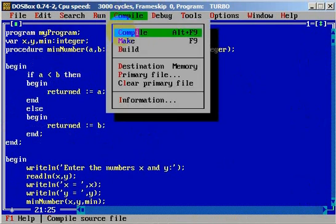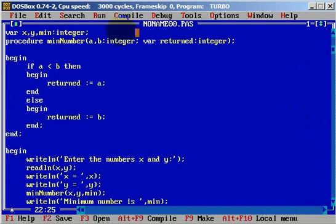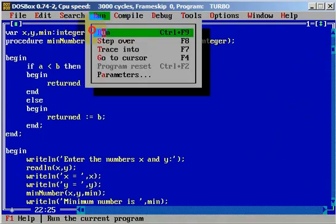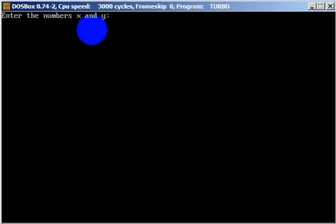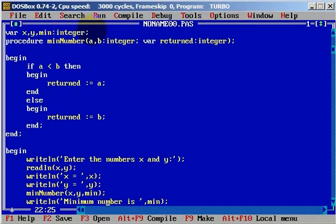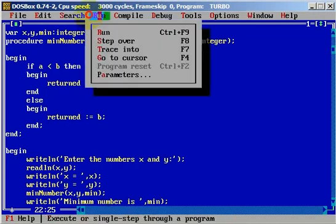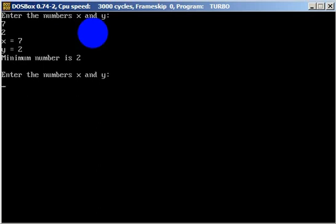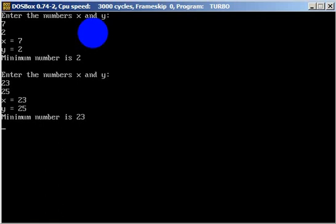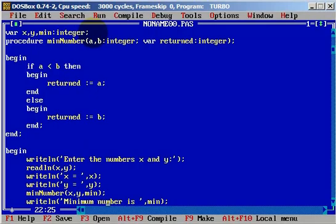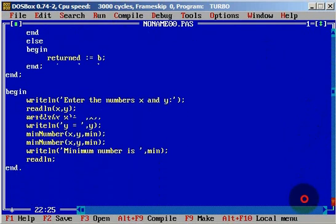Let's compile — everything is fine. Let's run. Enter numbers x and y. We will use numbers 7 and 2. Minimum number is 2, which is good. Let's try again with 23 and 25. Minimum number is 23, and this works perfectly. As you can see, our application works fine.